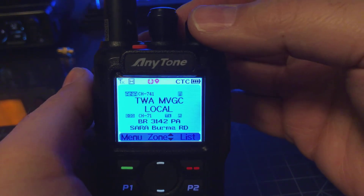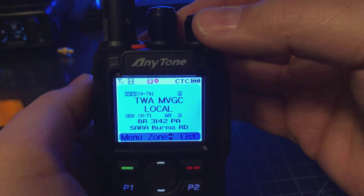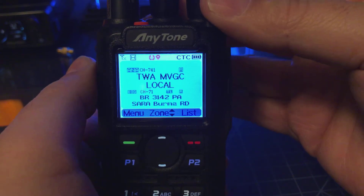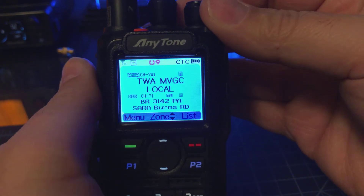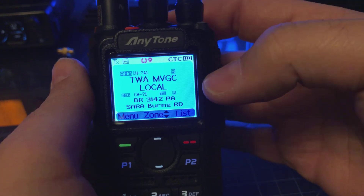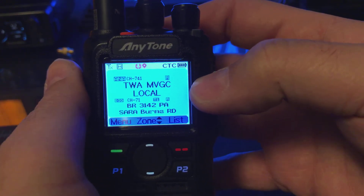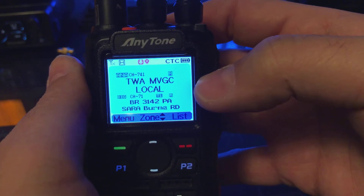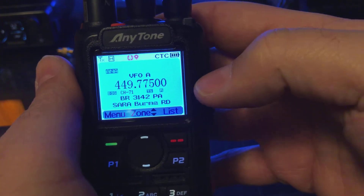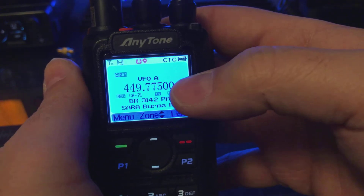I'm going to show you how to program a digital channel directory to keypad. First thing you want to do is get into VFO mode. On my radio, it's a short press of the P2 button. That gets me to VFO mode.